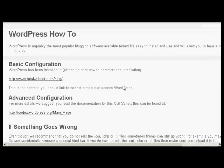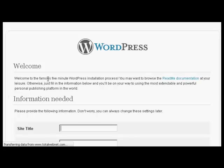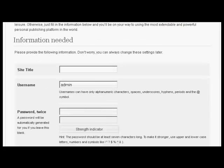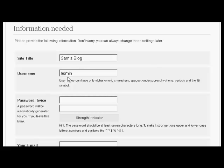And this gives me the information about the basic configuration. It's reinstalled. So click here. So now I have to put in the information that we need. Let's call this Sam's blog. And pick a username. I'm going to call this admin.